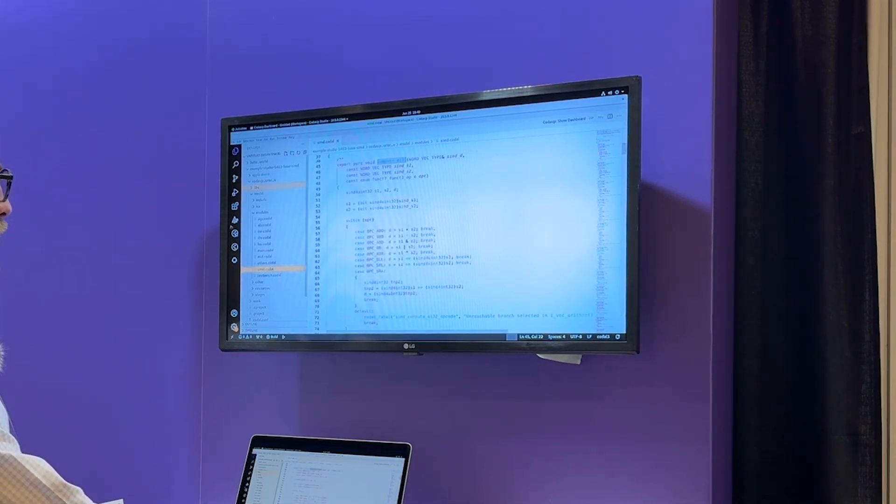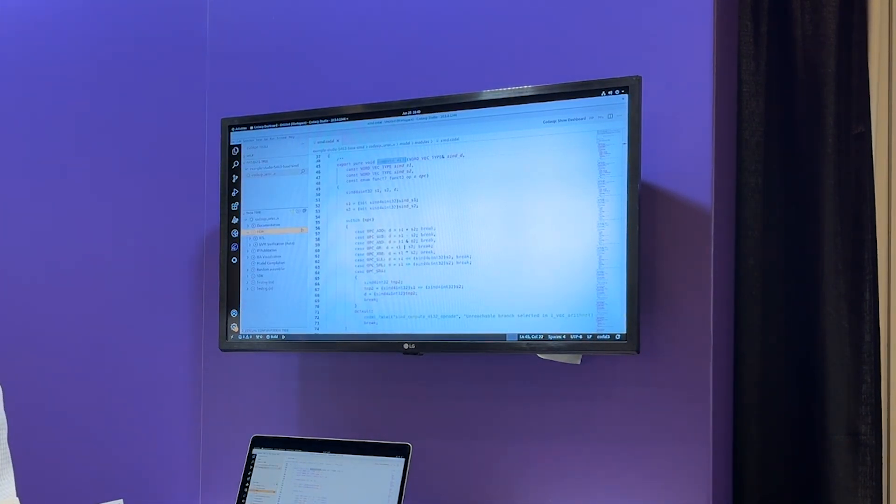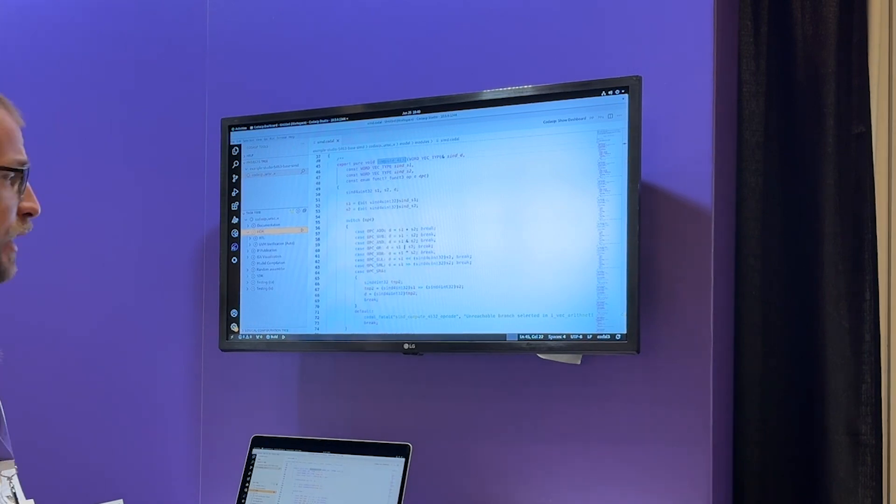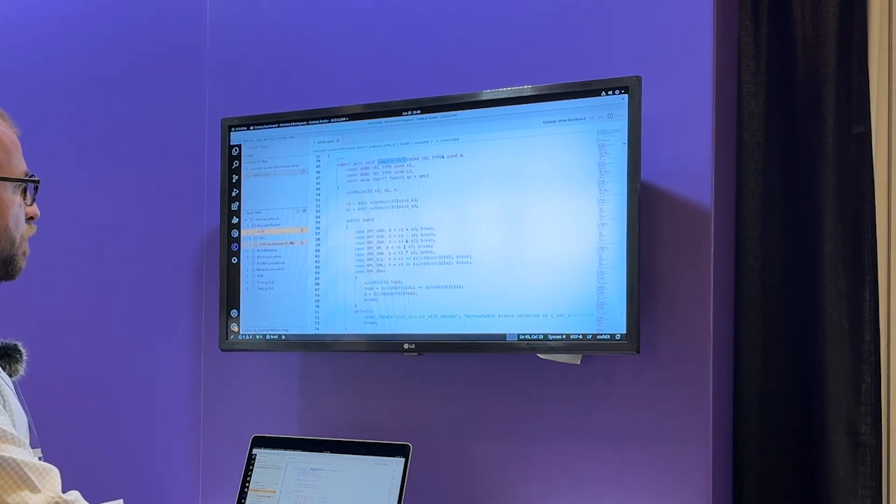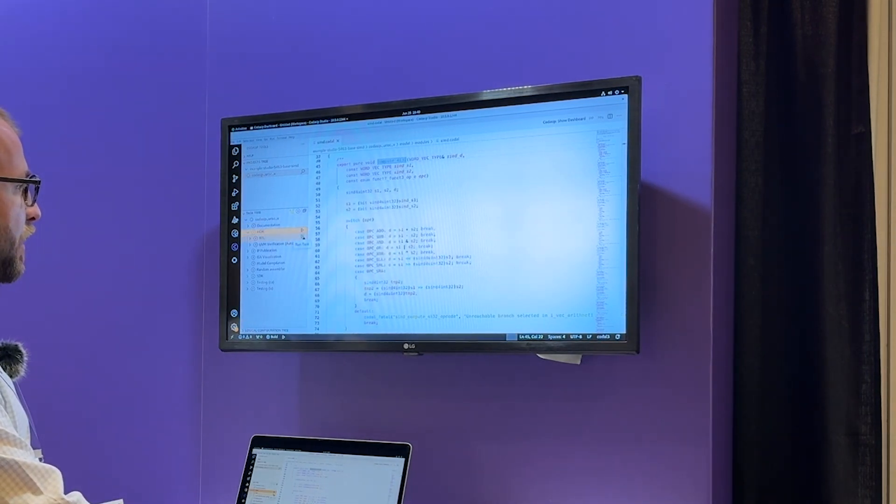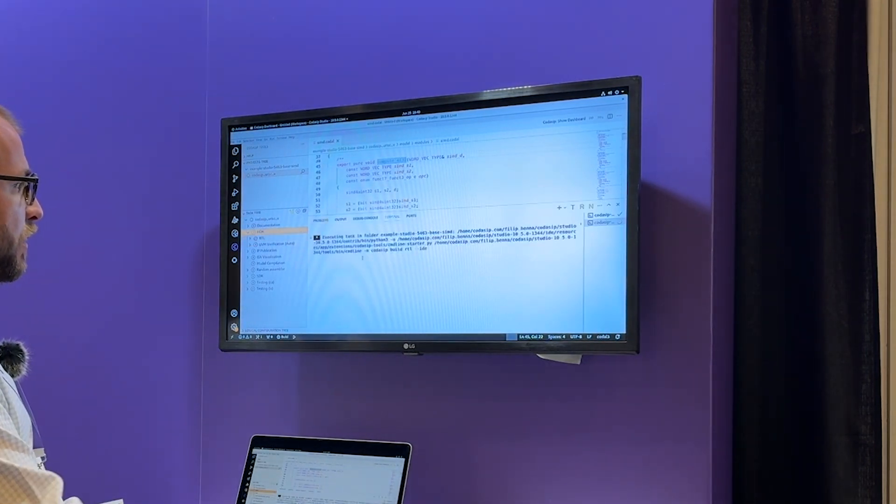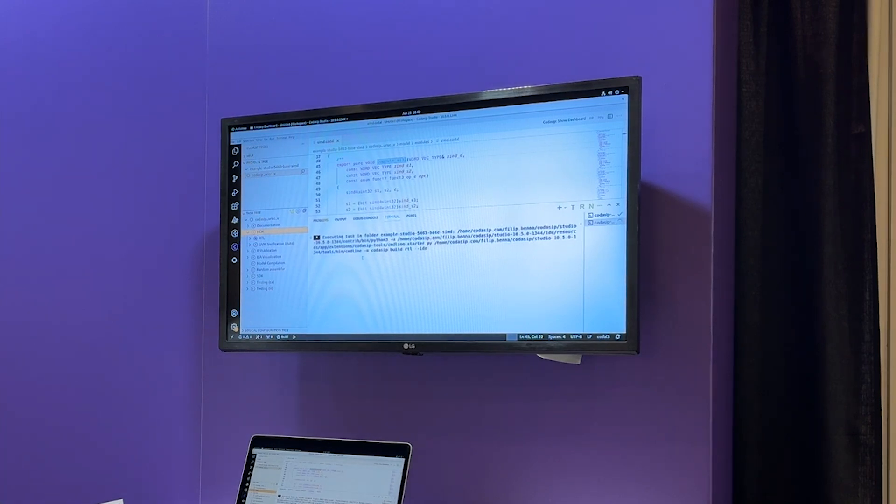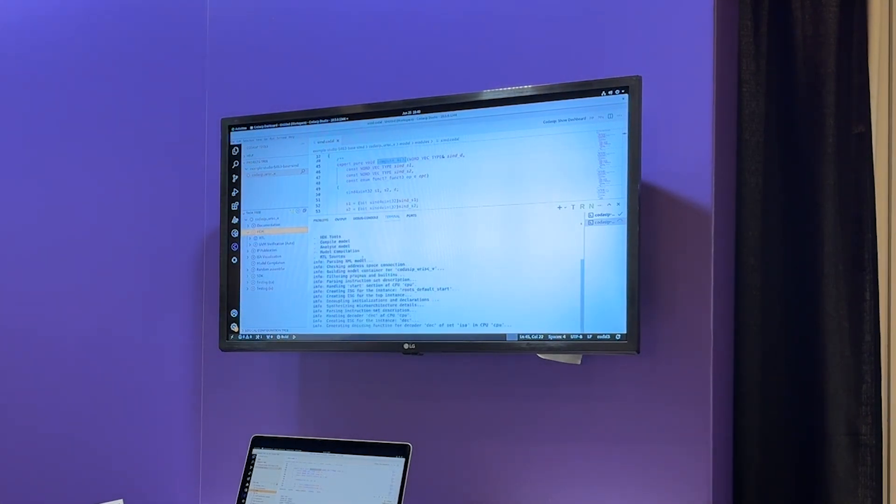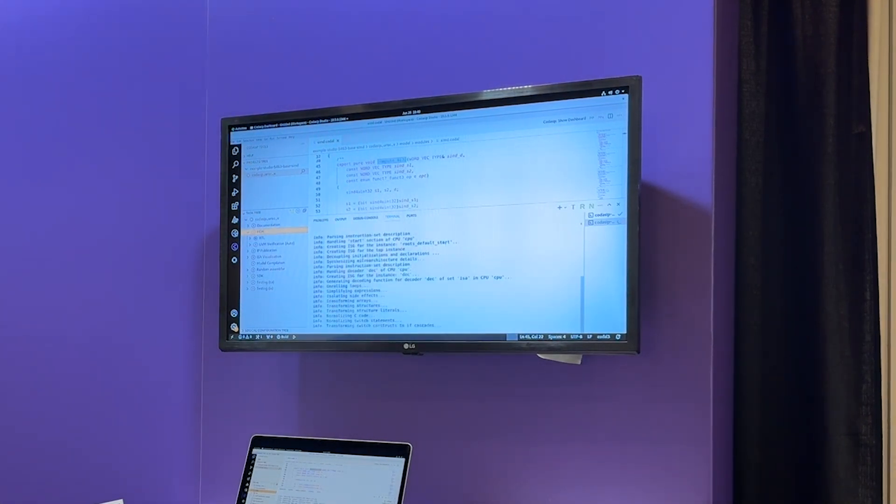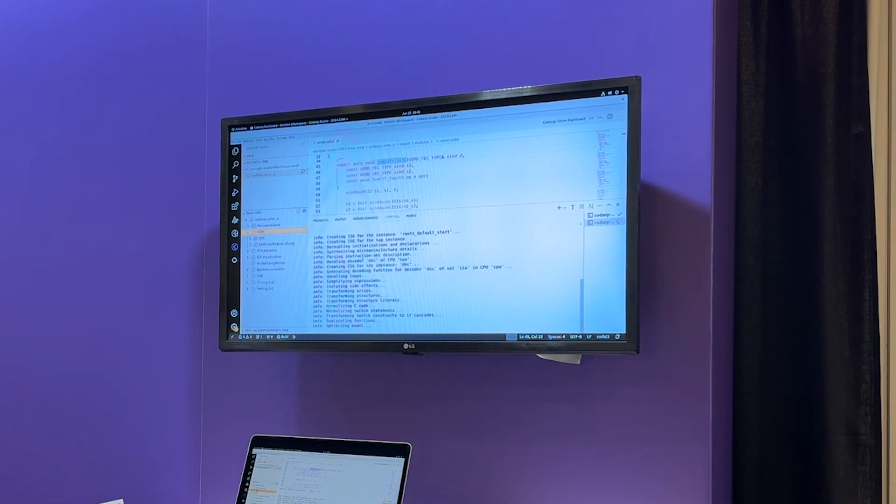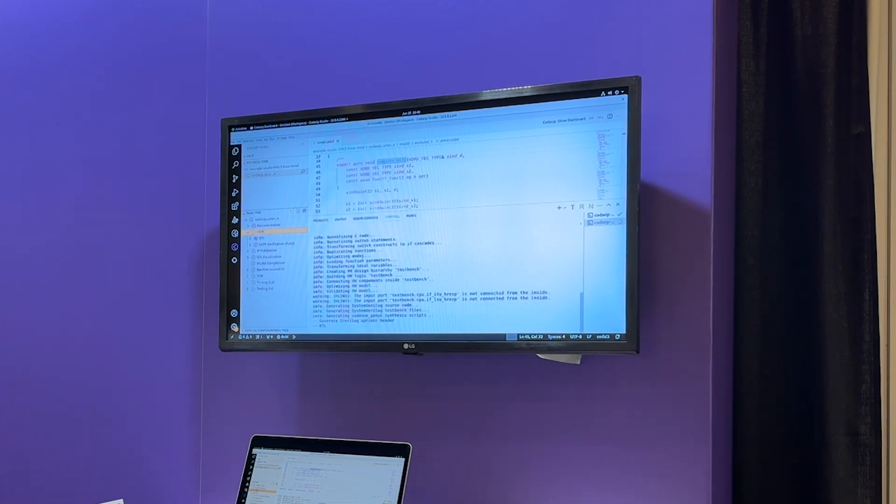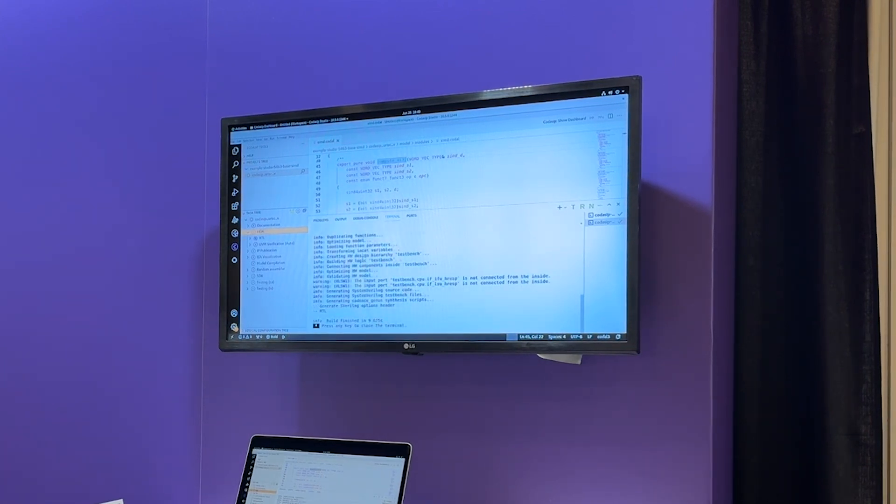I'm going to go and quickly build the RTL implementation, which is just really a single push of a button in Studio. So let's do it now. And in a couple of seconds I should also have the SystemVerilog implementation of the same processor. So you can see Codasip Studio is now analyzing the sources and producing the RTL.